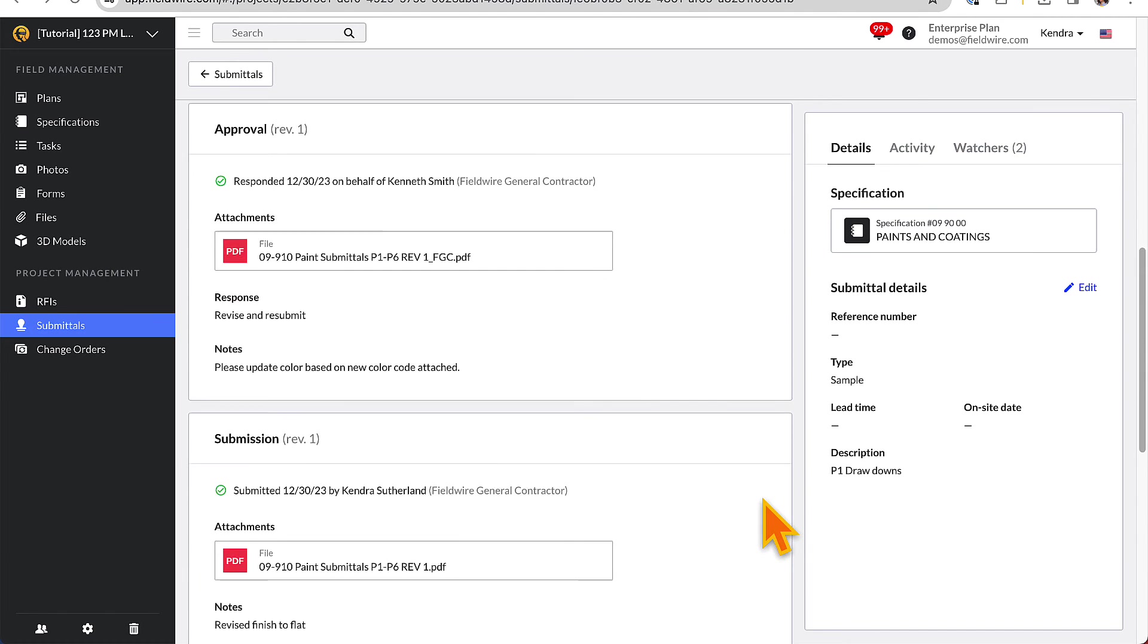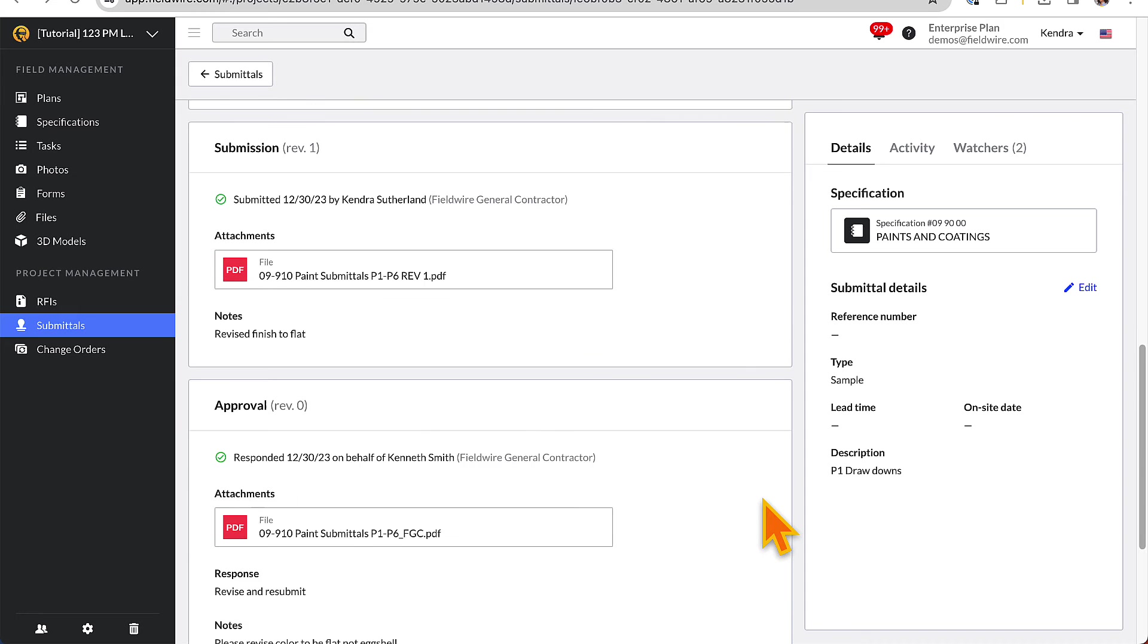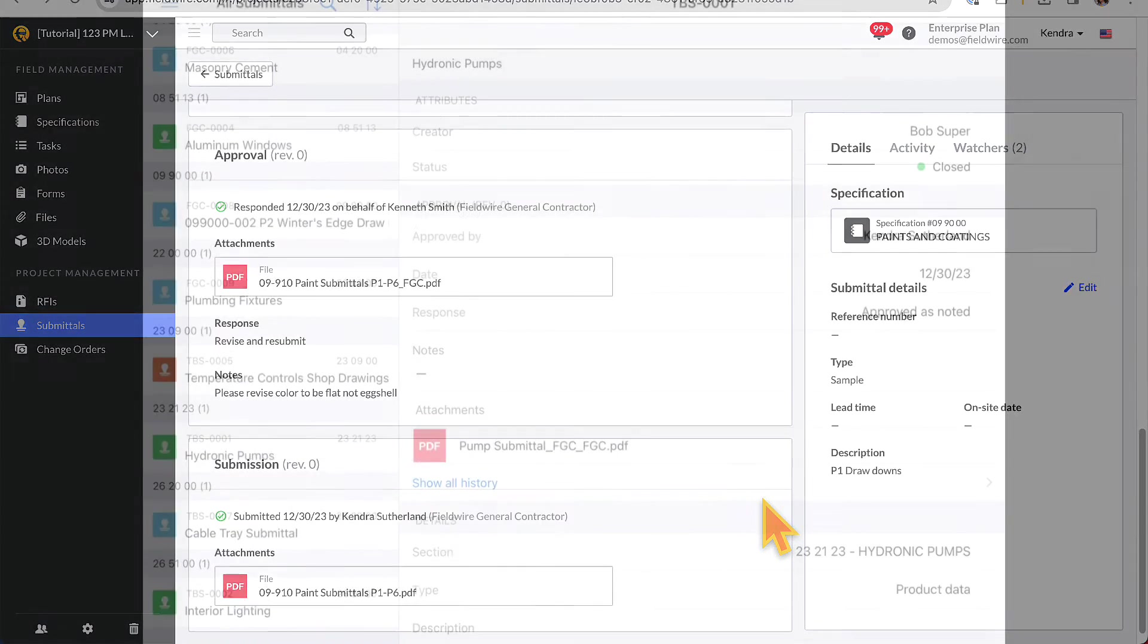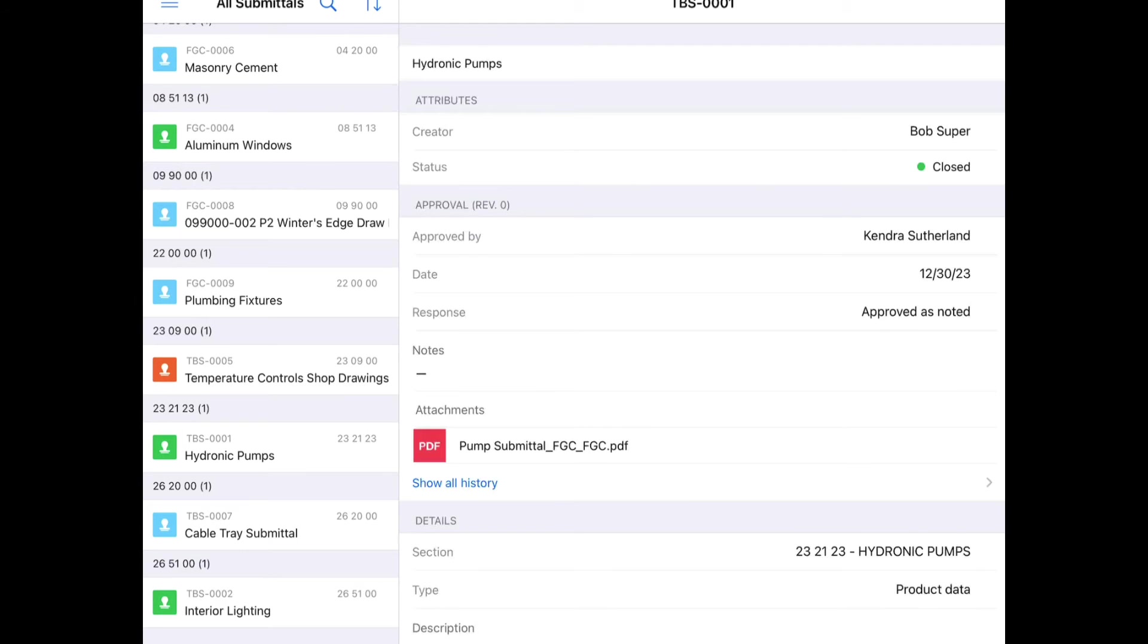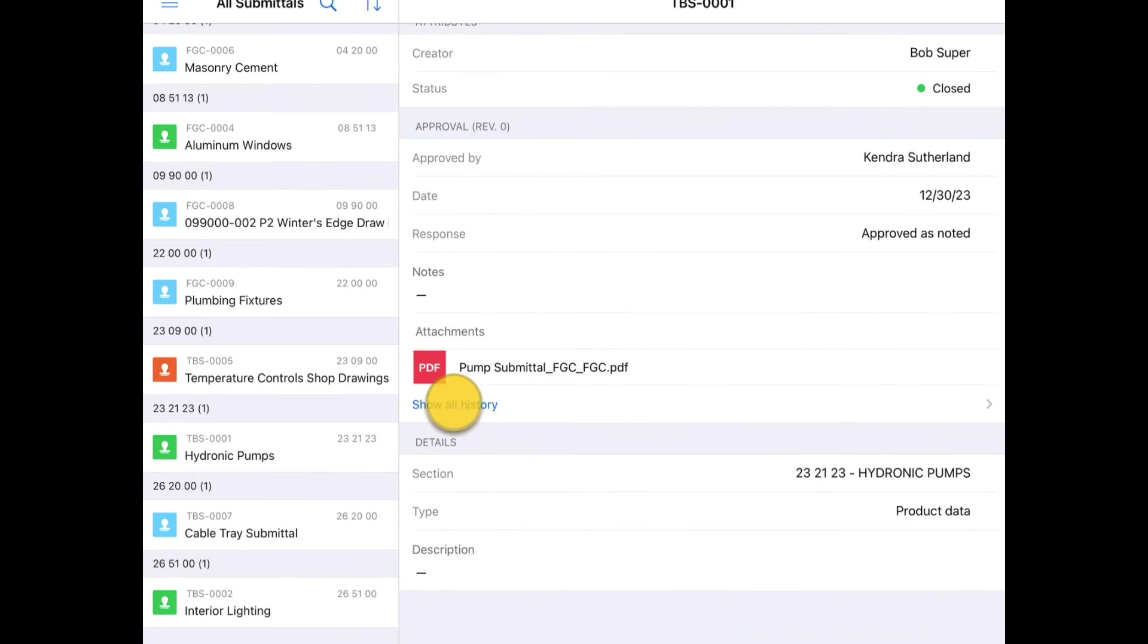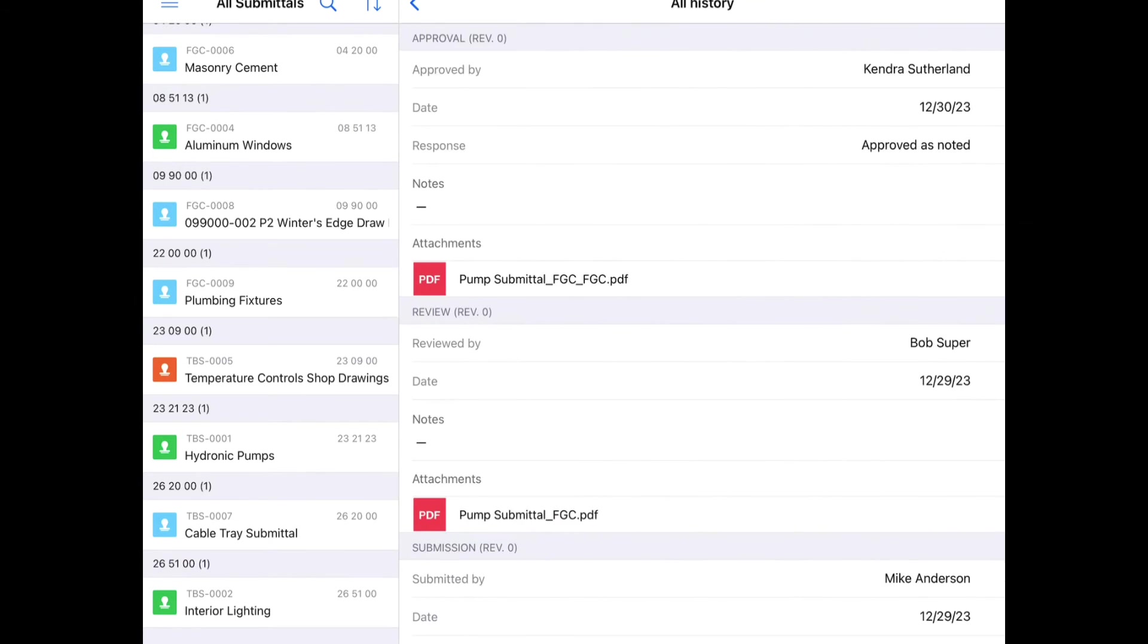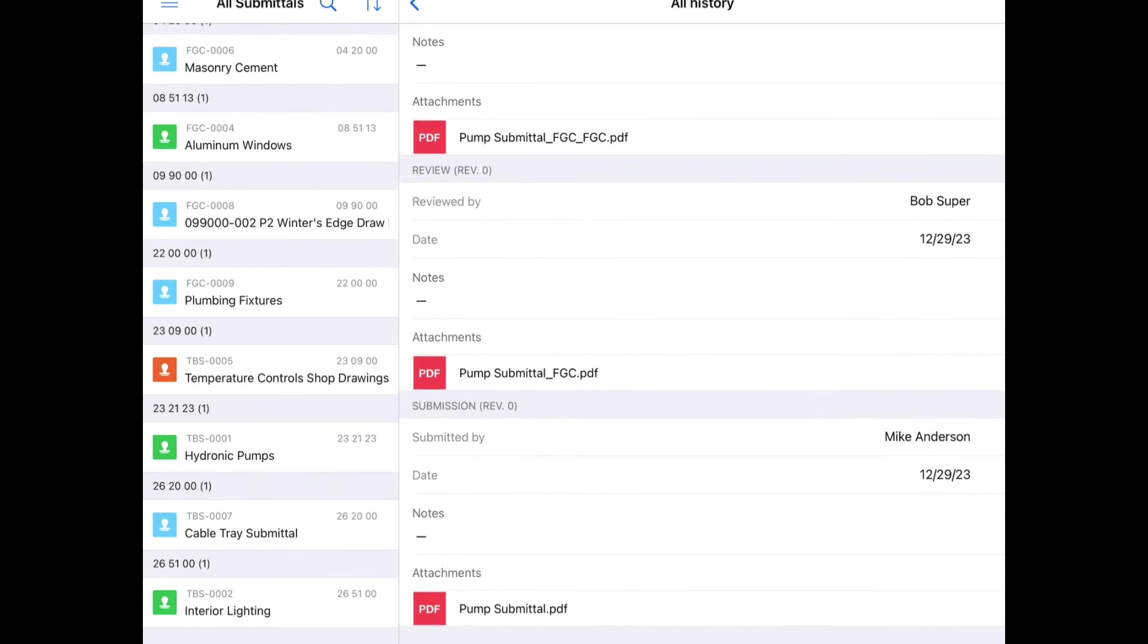From the field, however, the user will only see the most recent response by default, and will need to click the Show History button to see the full history of the back-and-forth communication.